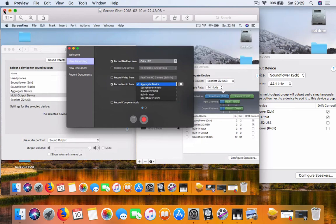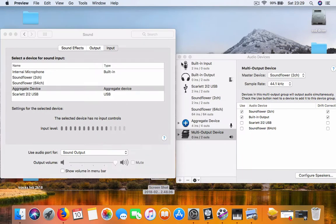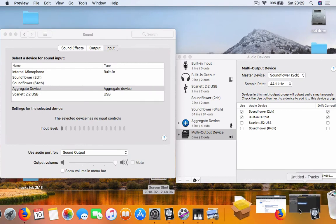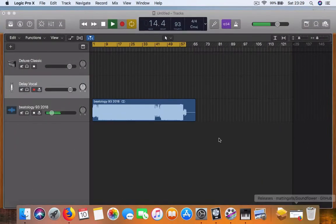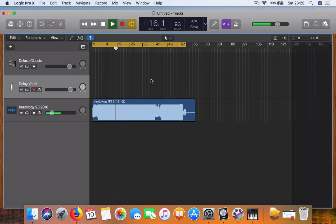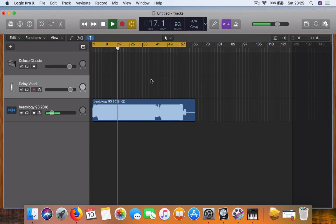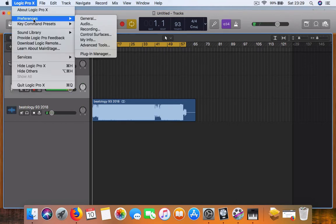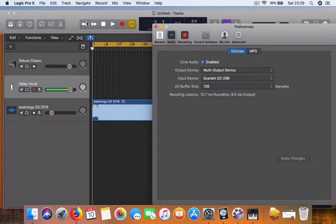And the last bit that you want to do is whatever program you're using. I'm using Logic Pro. If you wanted to record video tutorials, you go into Logic Pro preferences, audio. For the output device, you choose multi-output device.